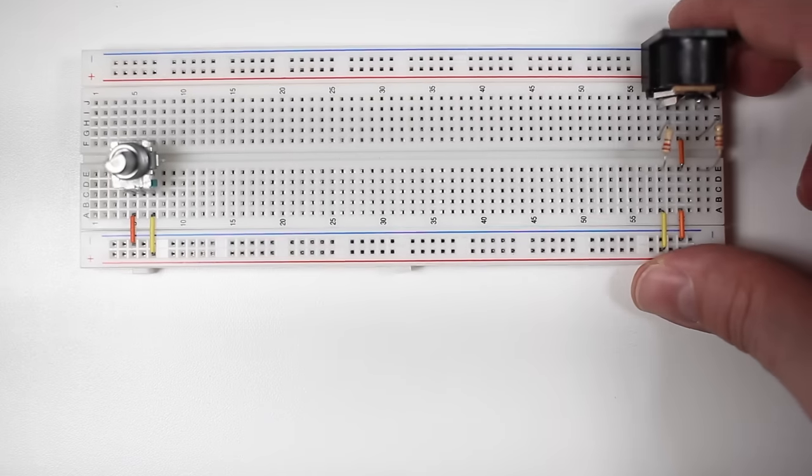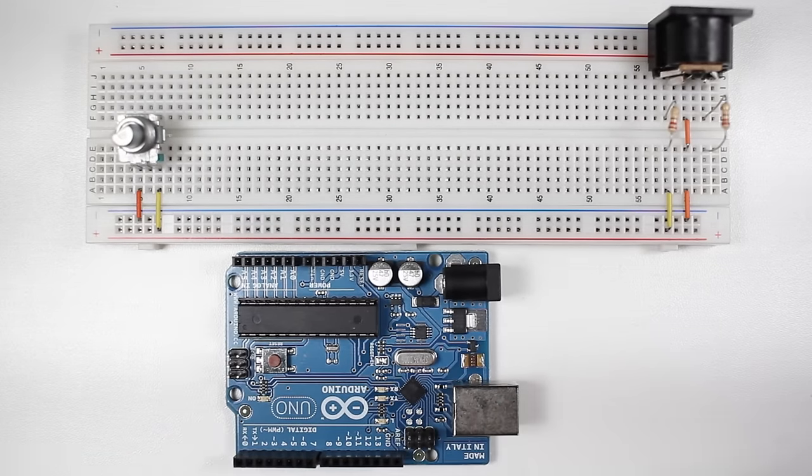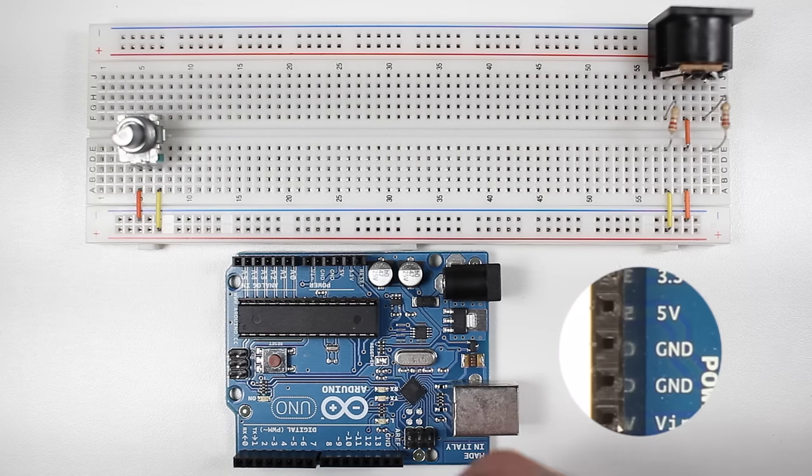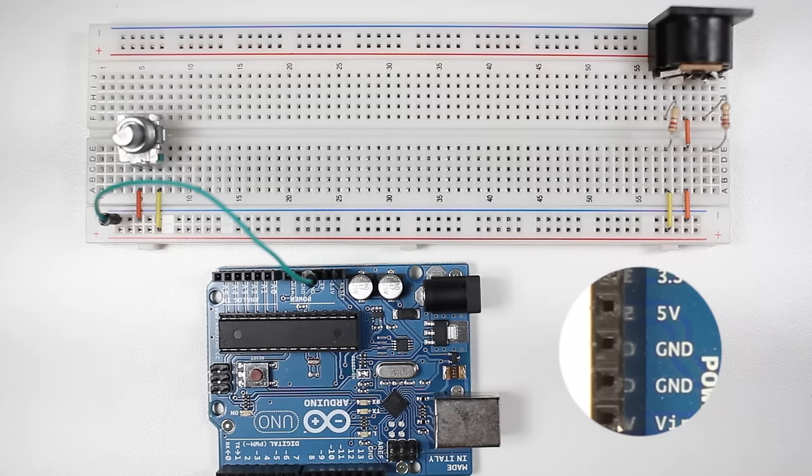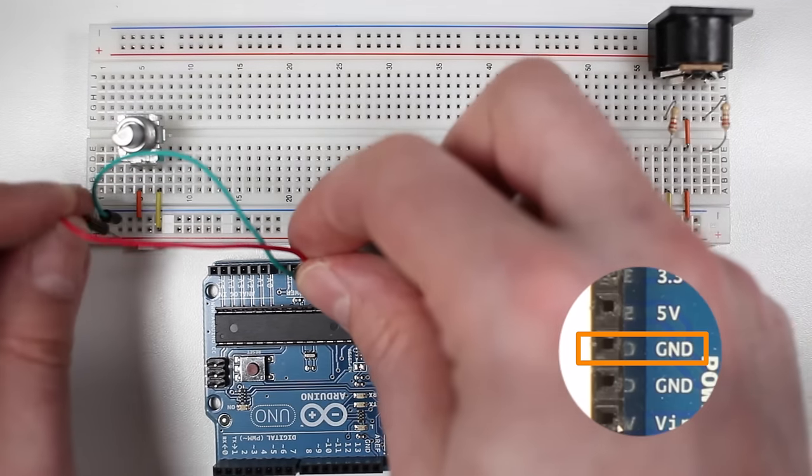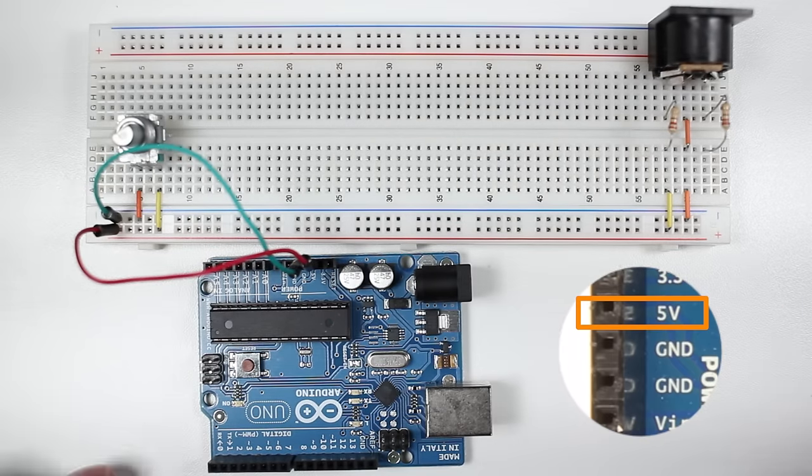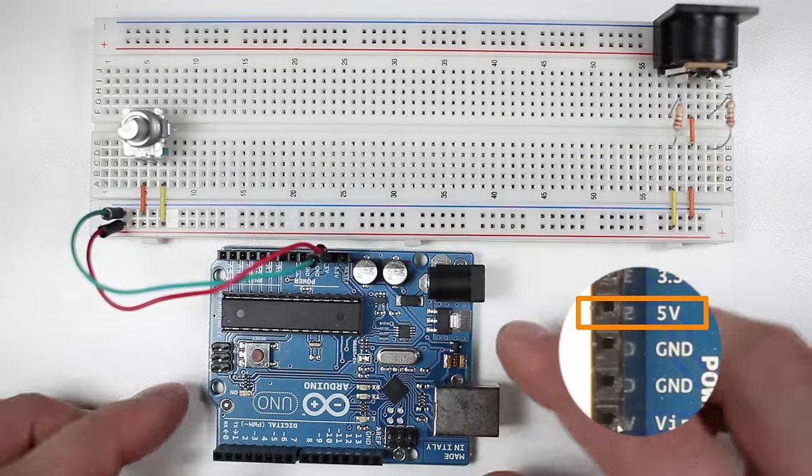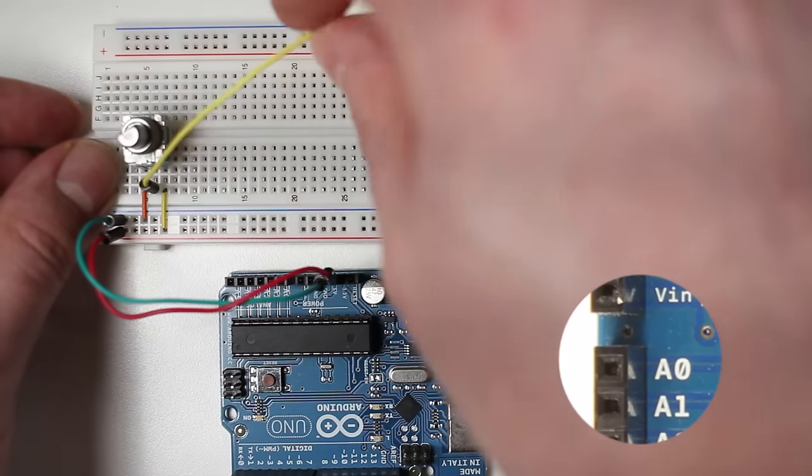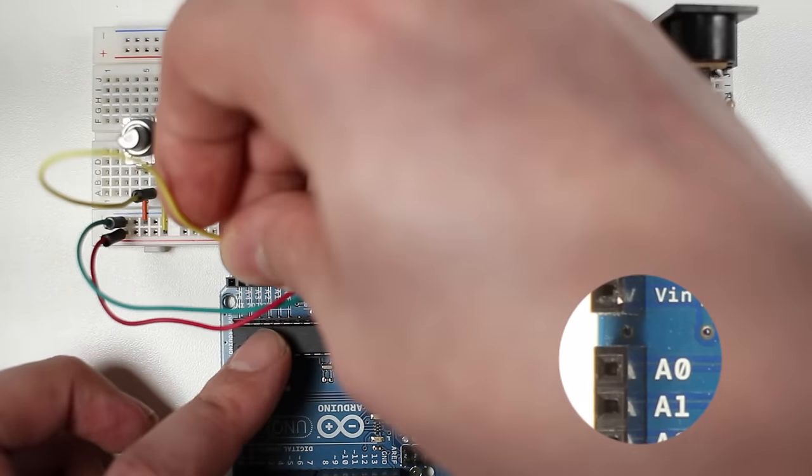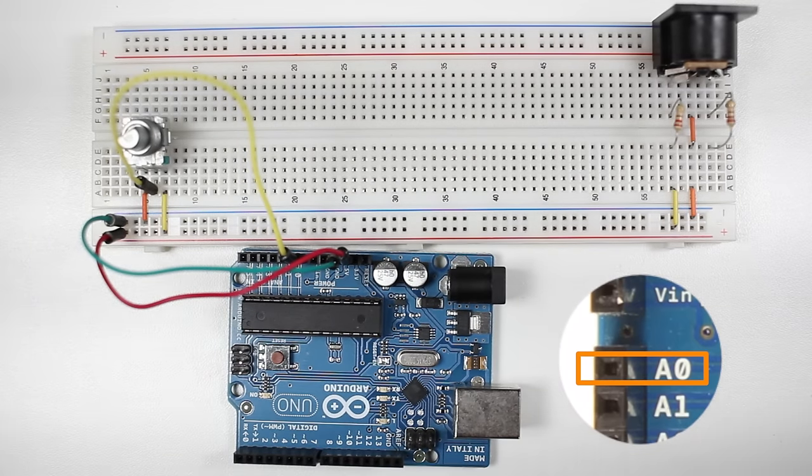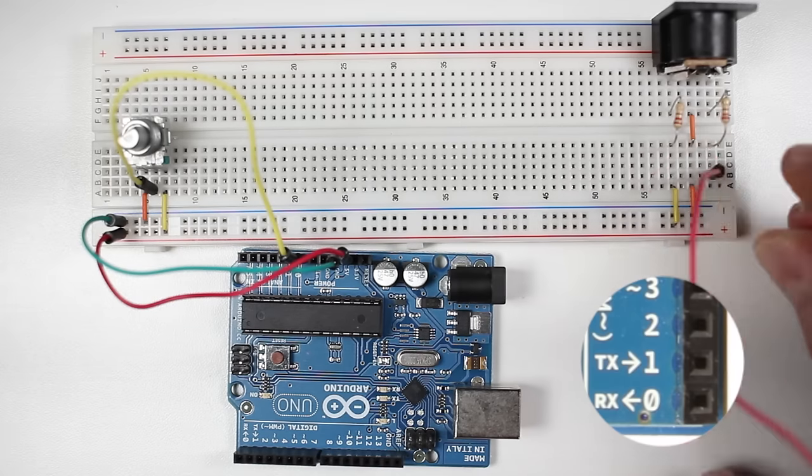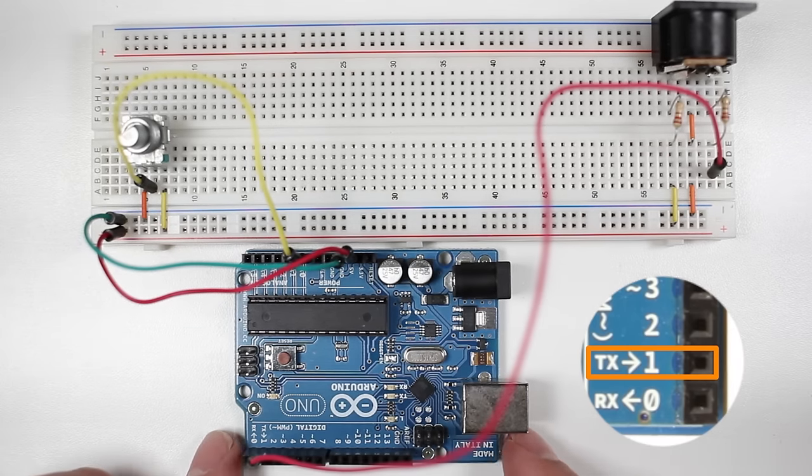Now we'll connect the Arduino. I'll use a jumper wire to connect the Arduino's ground pin to the ground rail on the breadboard. A second wire connects the Arduino's plus 5 volt pin to the positive rail on the breadboard. Now I'll connect the middle pin of the potentiometer to the Arduino's A0 analog input. And finally we'll connect pin 5 on the MIDI jack to the TX pin on the Arduino.